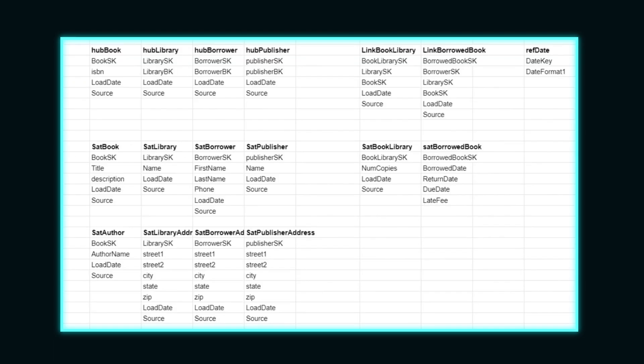Here's our final list of tables and fields we want to create for the data vault. I included a potential reference table for date as an example, though I don't think it's needed for this design.